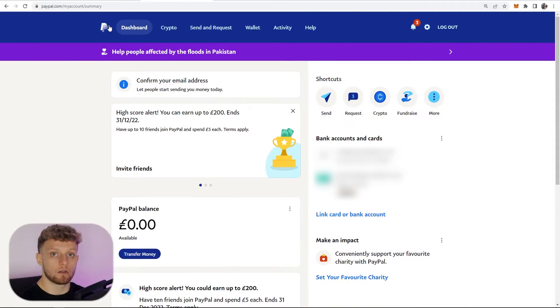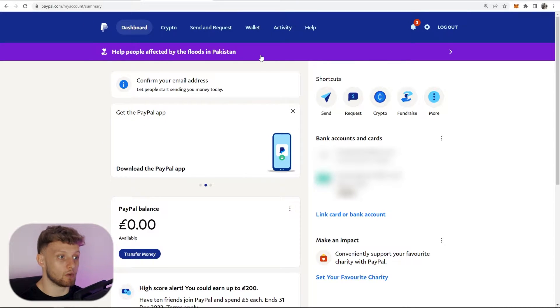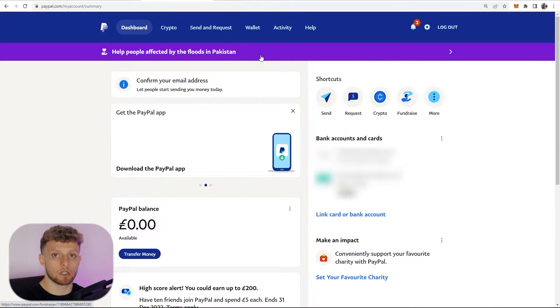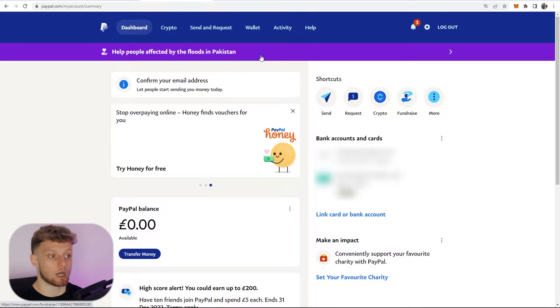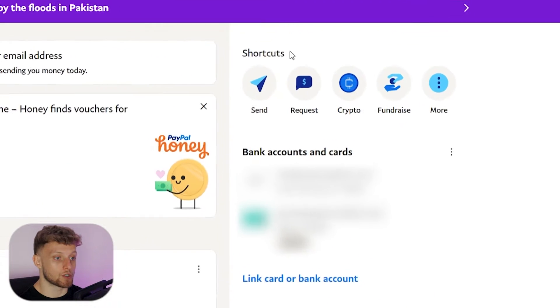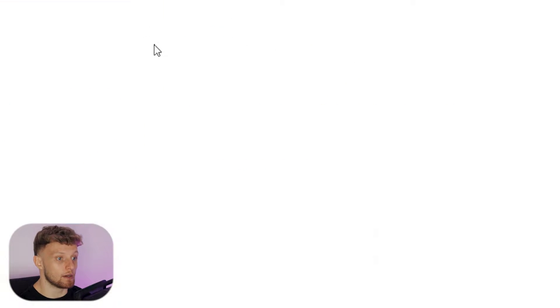First you're going to need to go to your PayPal account and log in, and once you're there you should be on the dashboard. This is the new dashboard — it should look like this on your account as well. What you want to do is go to Shortcuts, then go to Request, and that will open up a new window.